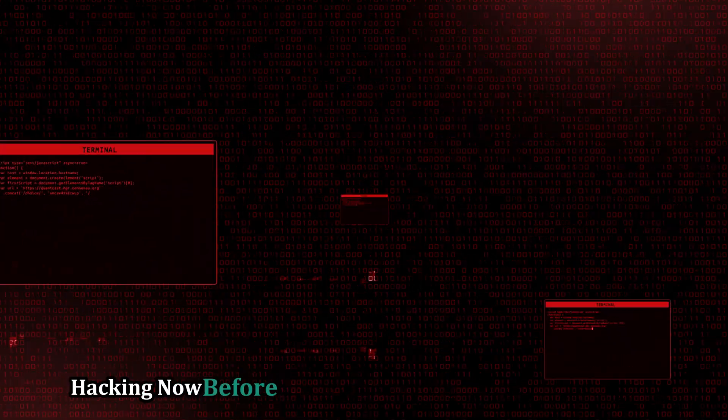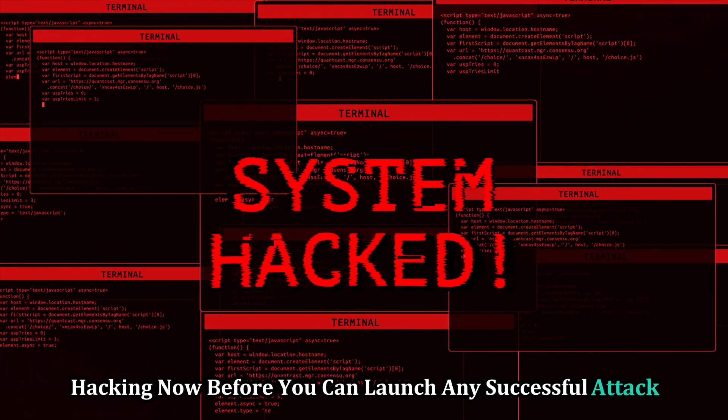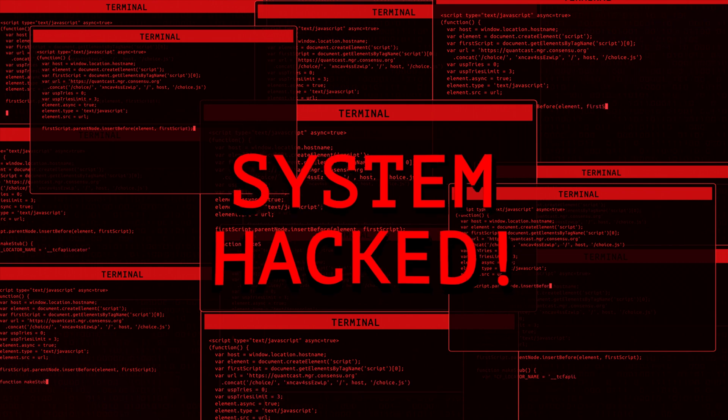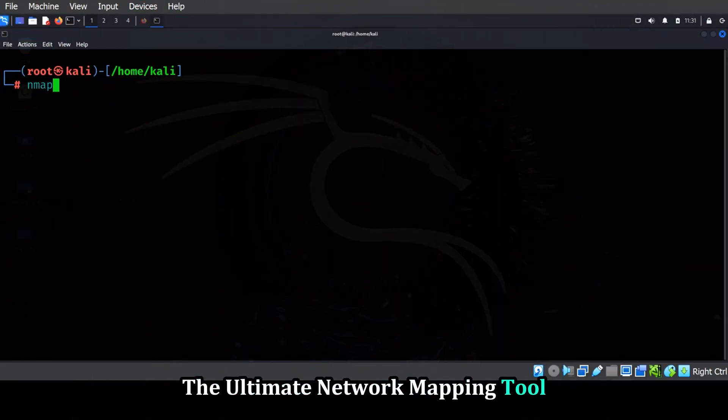Now before you can launch any successful attack, you need to know your battleground. That's where Nmap comes in, the ultimate network mapping tool.